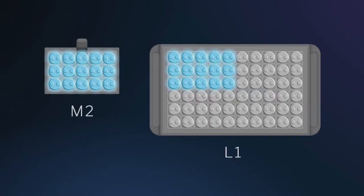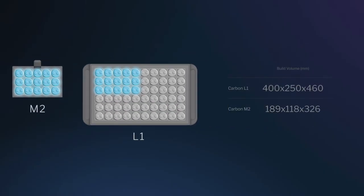The first area we want to focus on is how the build volume for the L1 stacks up against the M2, which is the previous generation Carbon printer. Here you can see the platforms for both the L1 and the M2. The L1 platform is larger in comparison to the M2.